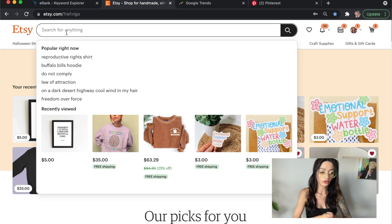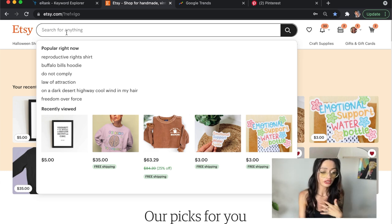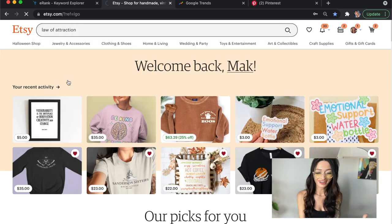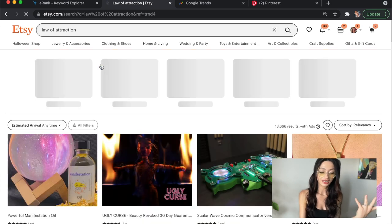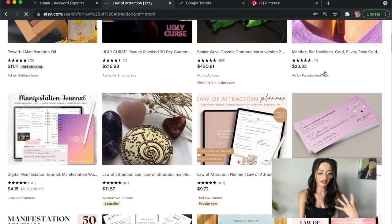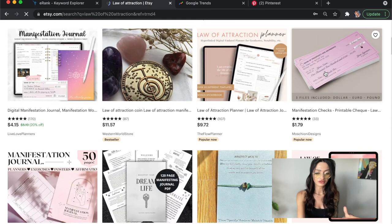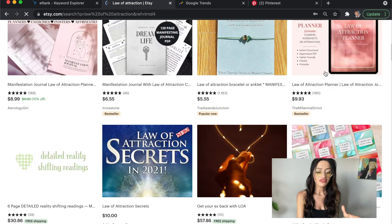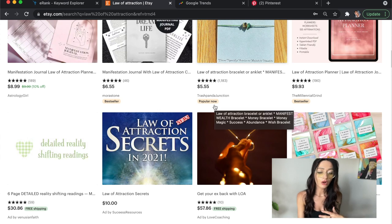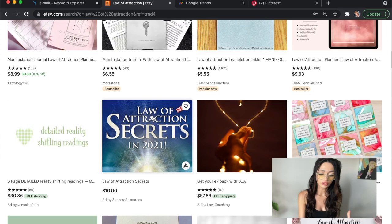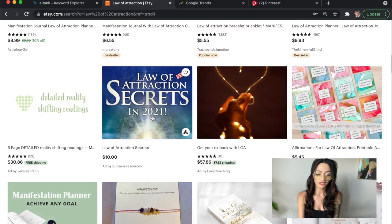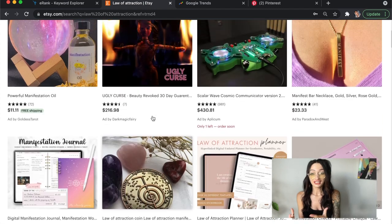I'm going to click on "law of attraction" because that is something I hold deeply to my heart, and we're going to go ahead and see what people are selling. Mainly this is journals, manifestation stuff, jewelry — and see how this says "popular now" here? That is really important because it shows you that people are buying it right now. The law of attraction is basically manifestations and bringing abundance to the things that you want in your life through a specific way of thinking and manifesting.